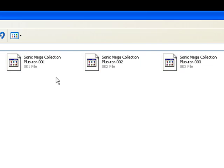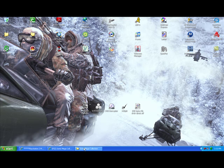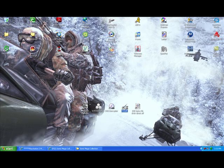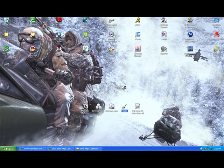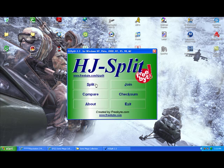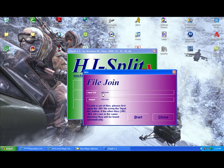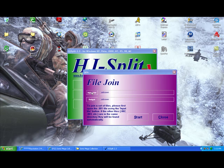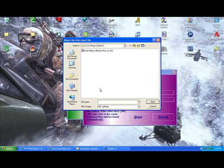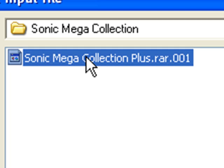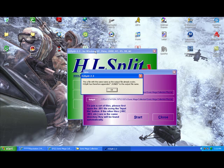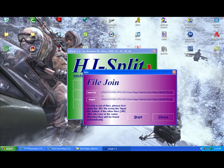All right, now as you have these right here you're going to want to go ahead and open up hjsplit, and of course you're going to want to join. The input file is of course going to be the .001 file right here. All right, it says it already exists, I'm just going to overwrite it.